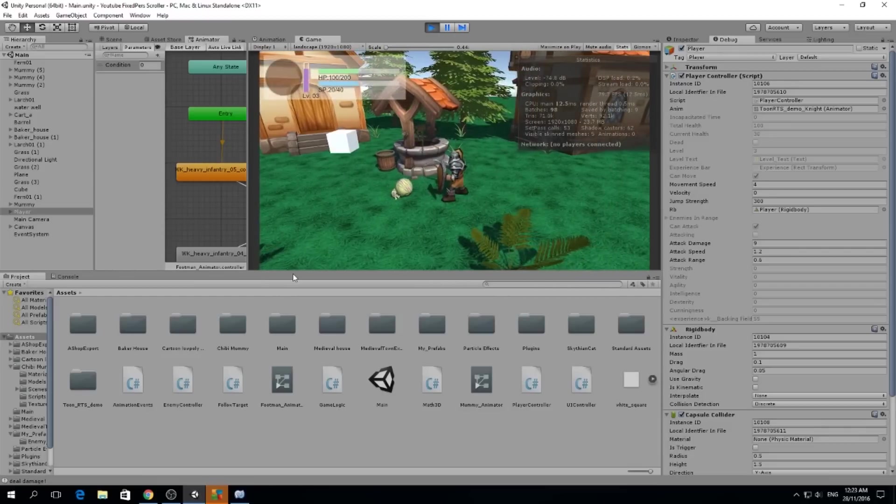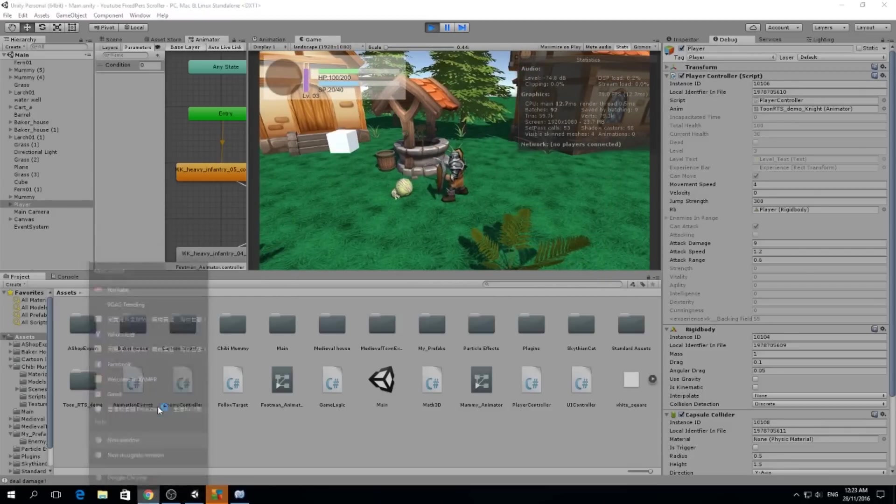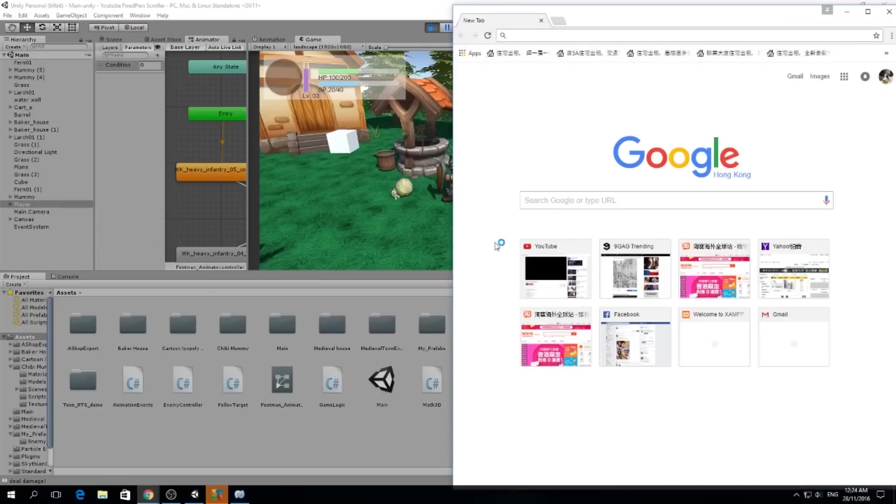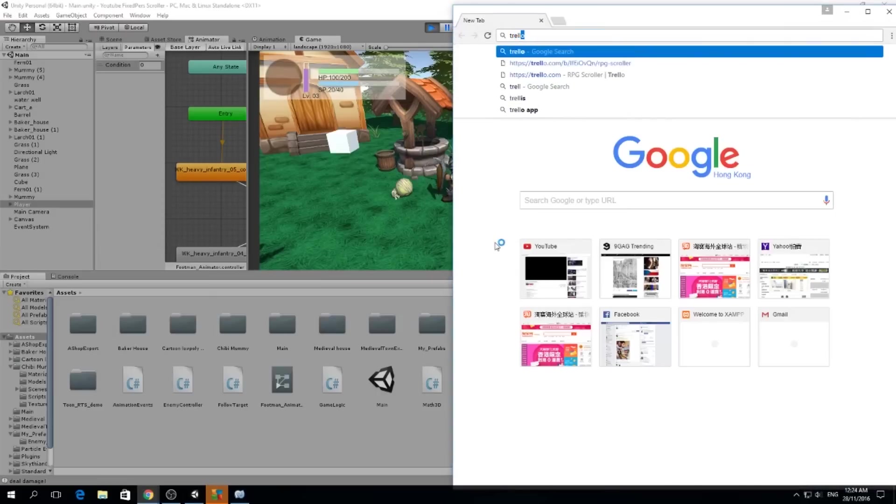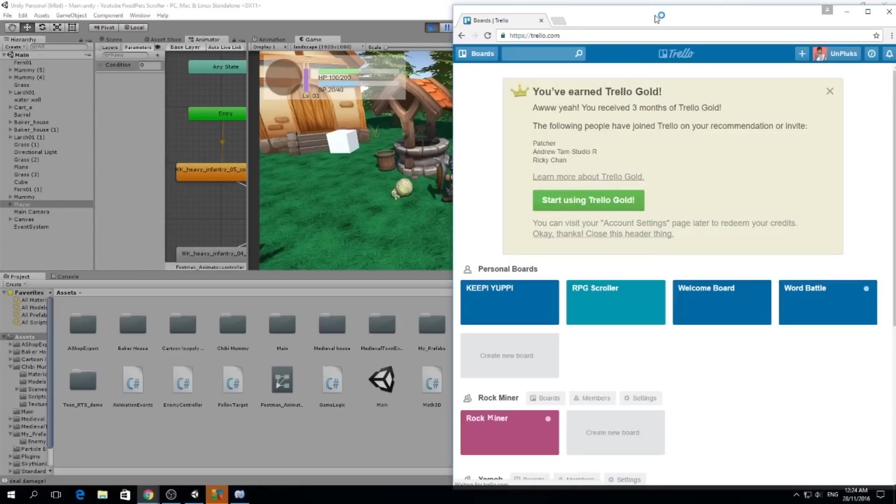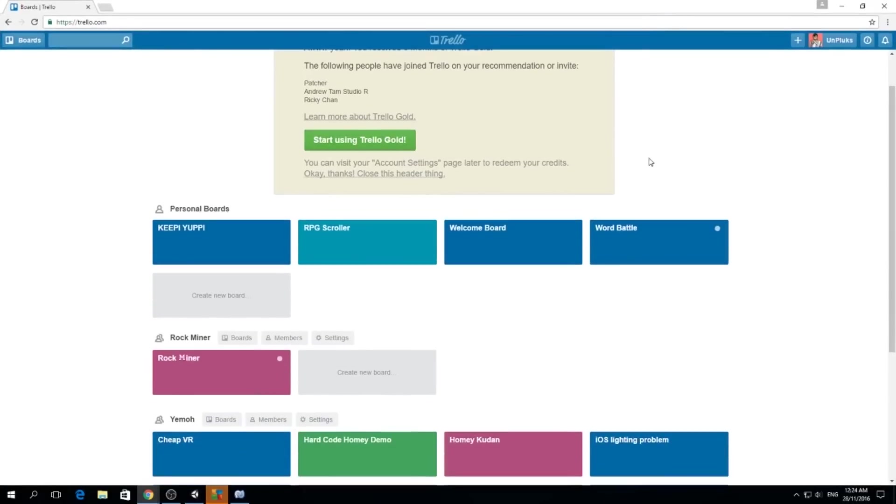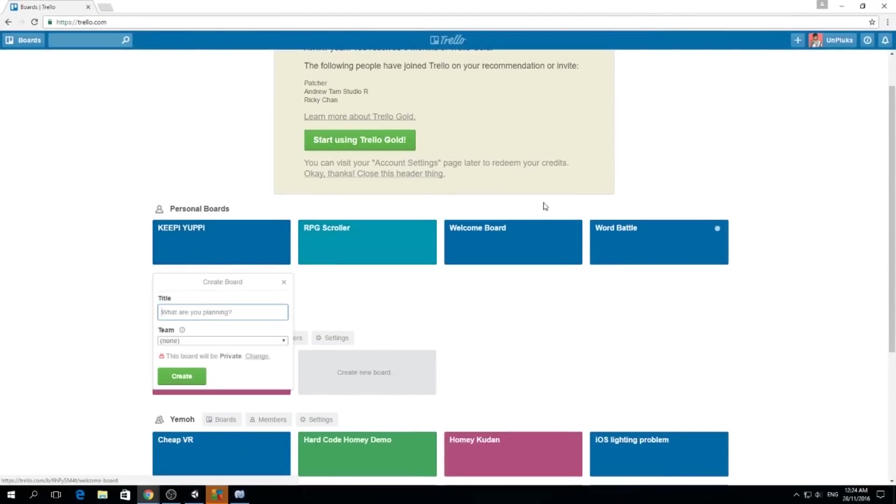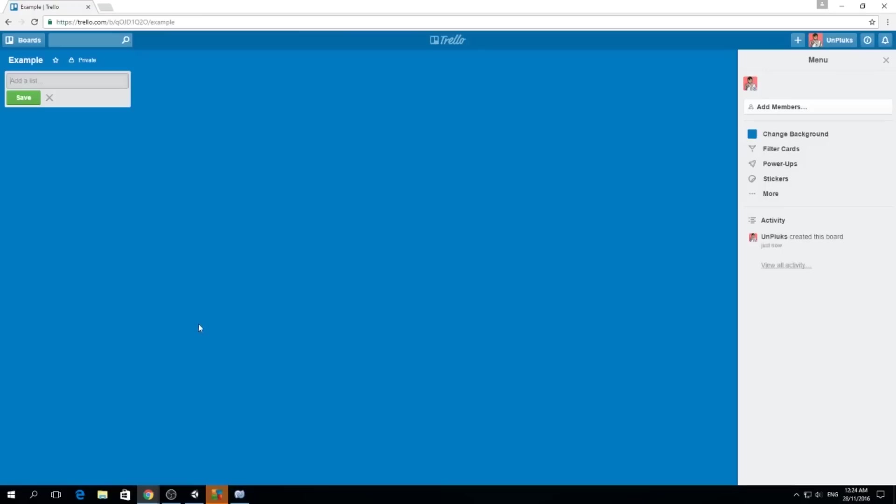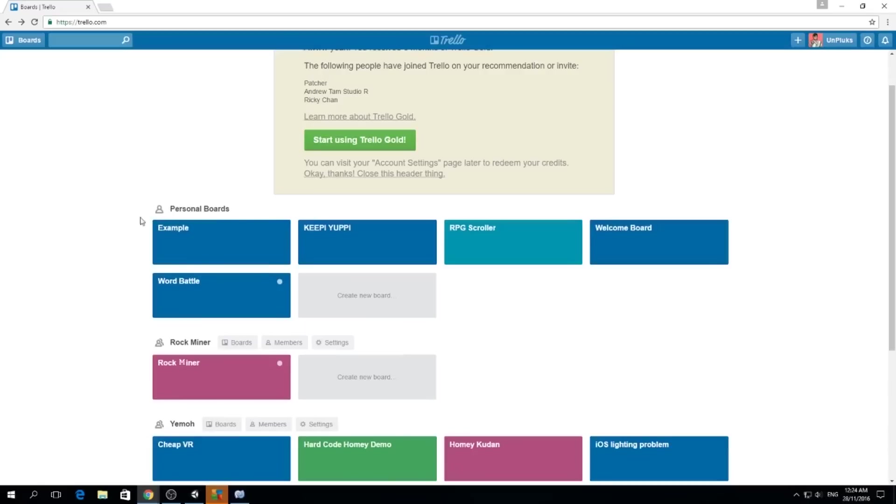Now that I went through this, I'm going to show you the tools I use for management. The first tool is Trello. Let me go to Trello and I have a lot of boards in Trello because I use it a lot. I already made an RPG scroller board as you see. I'm going to create a new example just to show you how I do things. You just need to go to Trello and create your account and then you're ready to go, it's free.